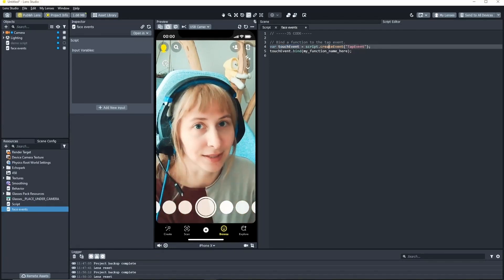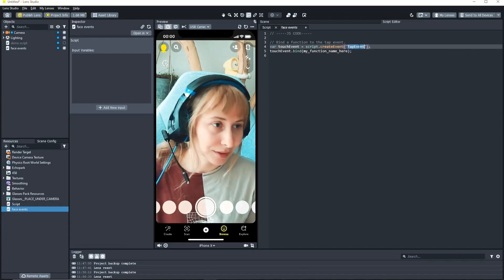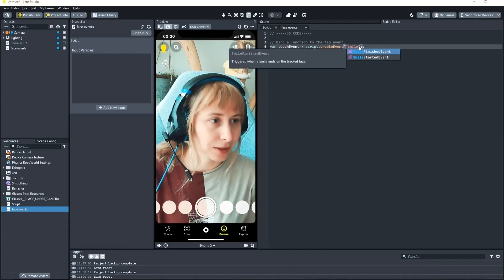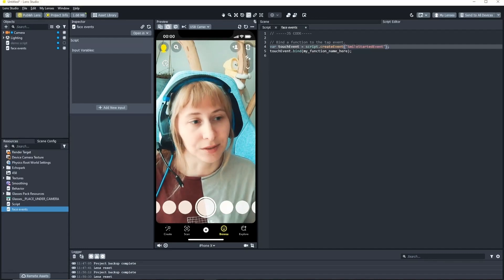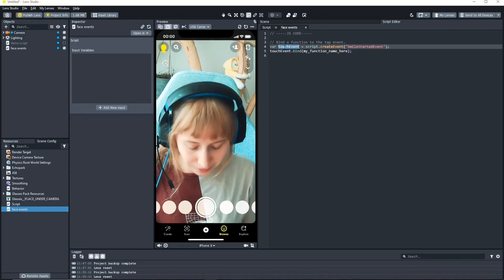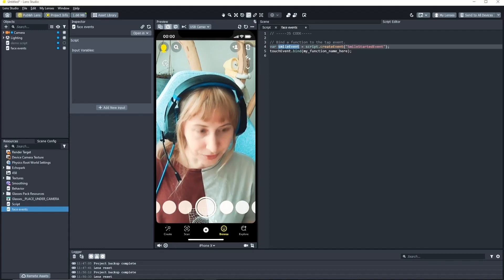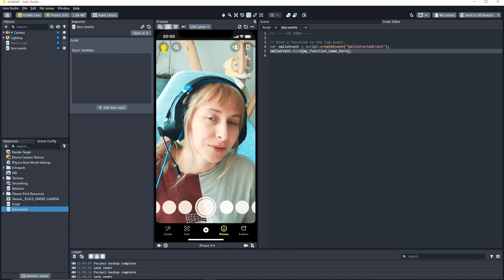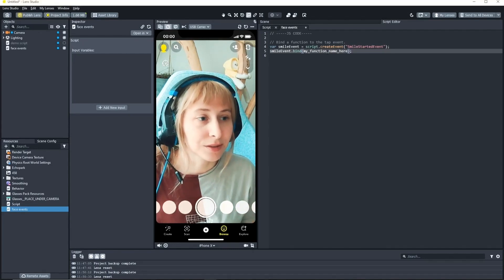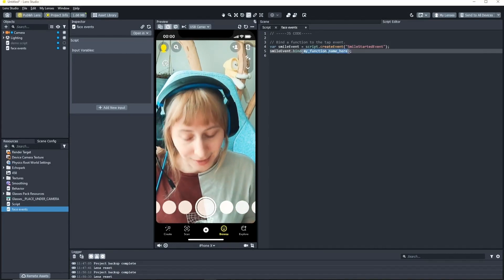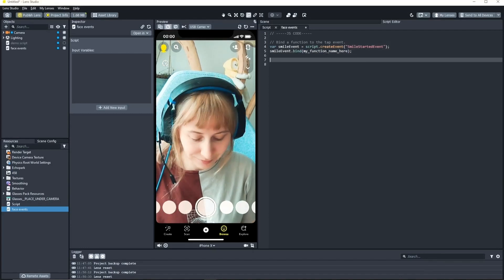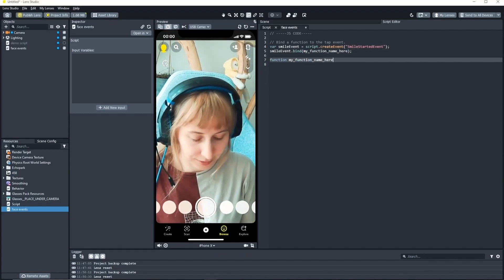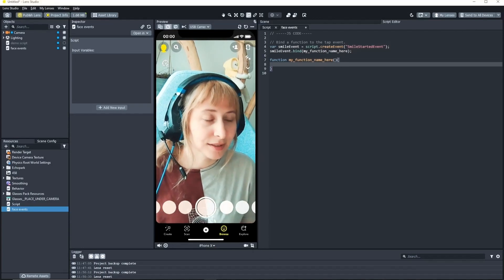In this case it's a tap event. We have to change this because we want the smile event let's say. So I'm searching for smile and I choose smile started. I'm also going to rename this just to be consistent. And if Lens Studio recognizes a smile it will call this function here. It doesn't exist yet so let's create it. New function and let's write it like this.